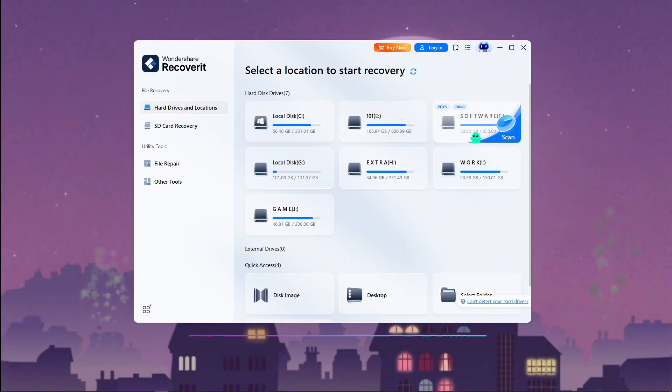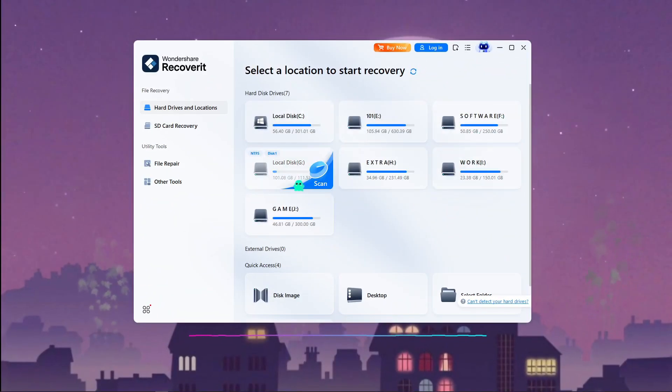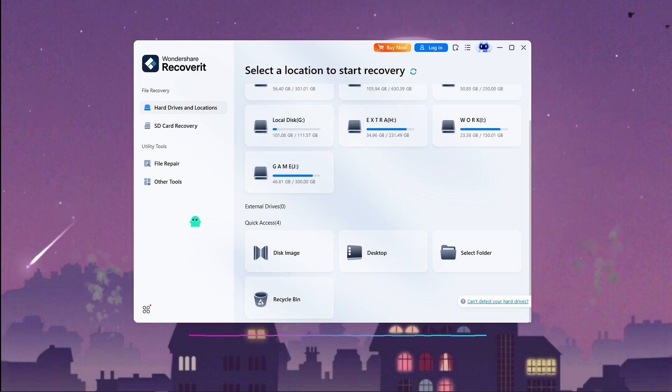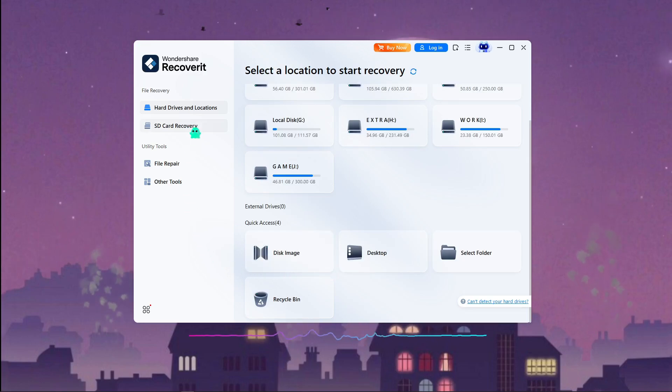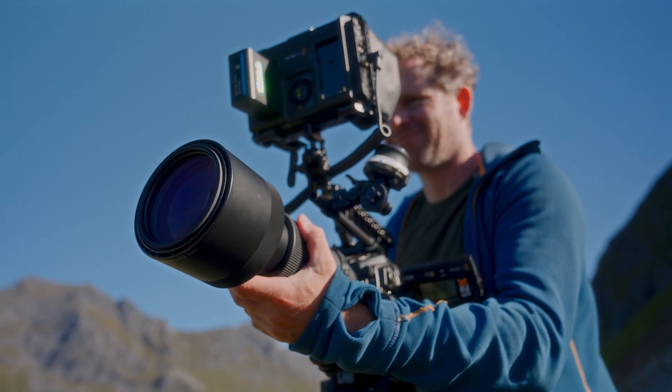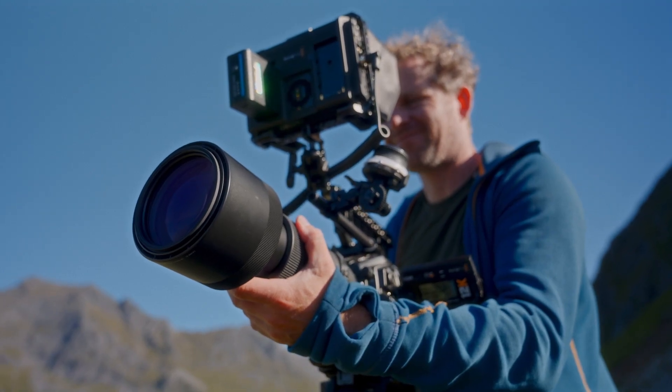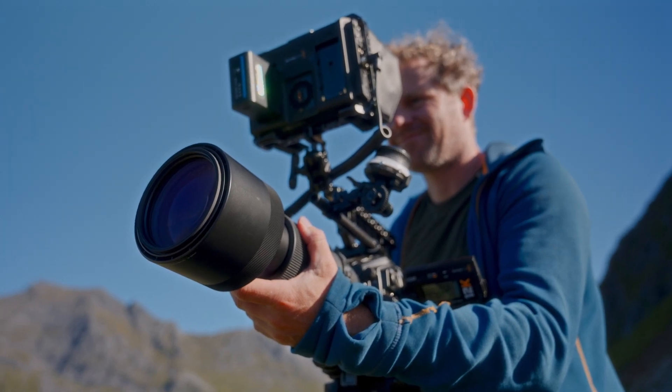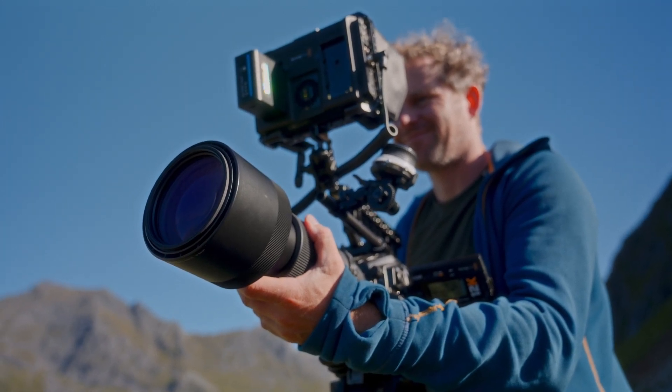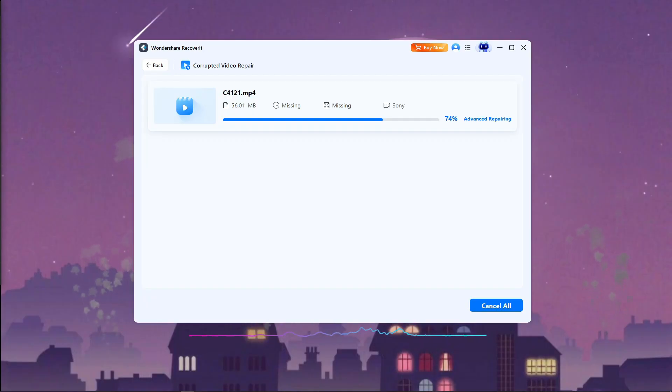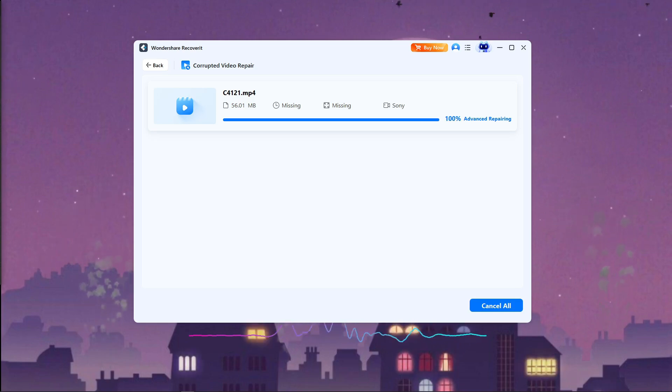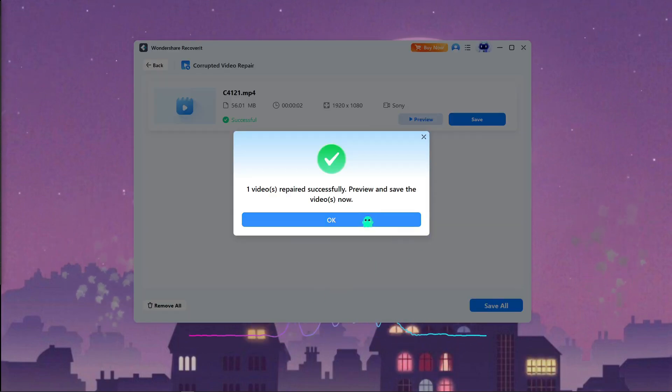After testing Recoverit version 14, I can confidently say it's more than just a recovery tool. It's an AI-powered safeguard for your data. Whether you are a filmmaker, a drone pilot, or simply someone who doesn't want to lose precious memories, this software brings your files back safely, quickly, and in the best possible quality.